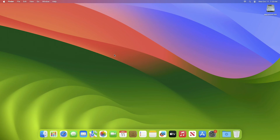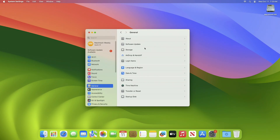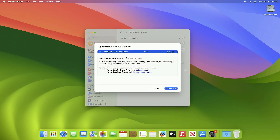To update your Mac to macOS Sonoma 14.1 beta 3, simply open System Settings, then go to the Software Update section and check for updates. Here you can see the update is available for my device. This macOS Sonoma 14.1 beta 3 update size is around 2.25 GB for my device.